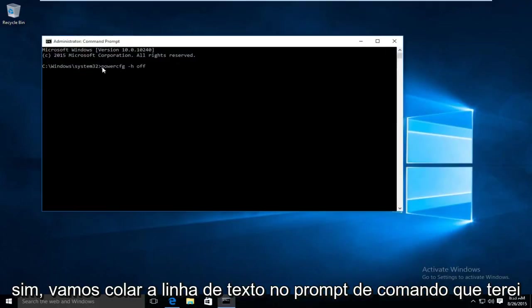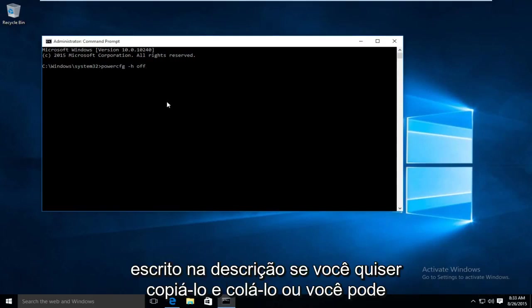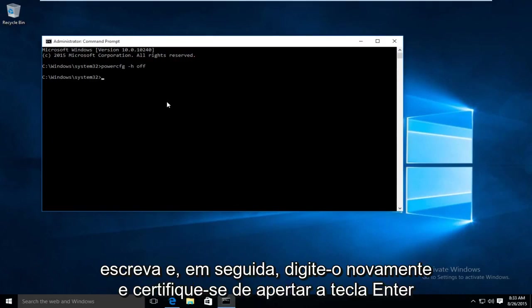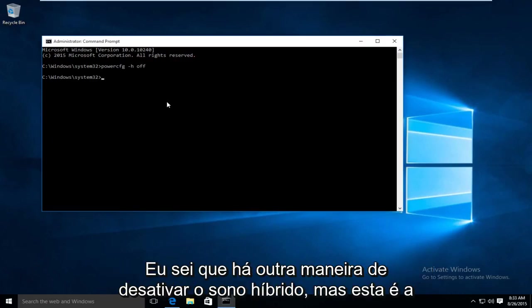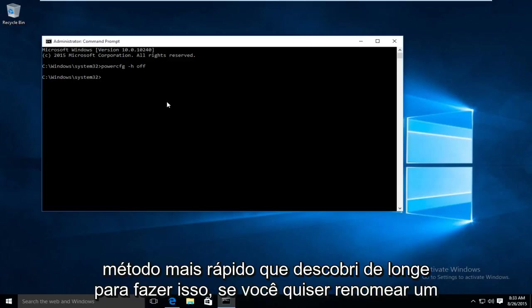We are going to paste the line of text into the command prompt. I will have it written out in the description if you want to copy and paste it or you could write it down and then type it back. And also make sure you hit the enter key. I know for a fact there is another way to disable hybrid sleep but this is the quickest method I found by far to do this.